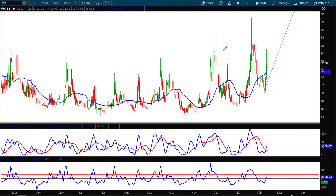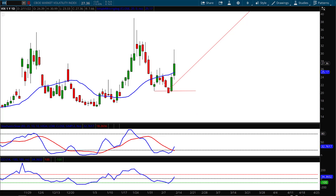Hello investors and traders, welcome to the weekly market report. I'm AJ Monte and this is a one-year daily candle chart of the CBOE Market Volatility Index, ticker symbol VIX. I'm starting off with the VIX because we saw a very interesting candle show up today. As I zoom in here, you'll see that last week — Friday right here — I drew this line to the downside, saying we would most likely test that support level and then bounce.